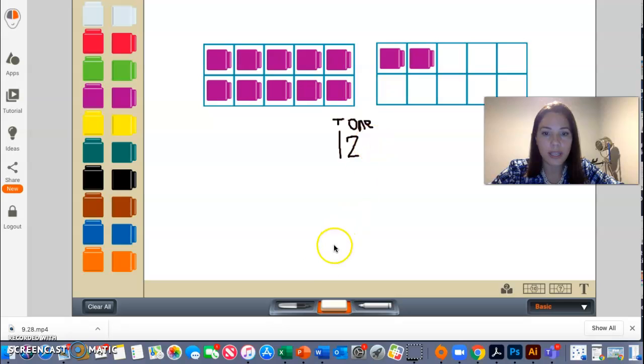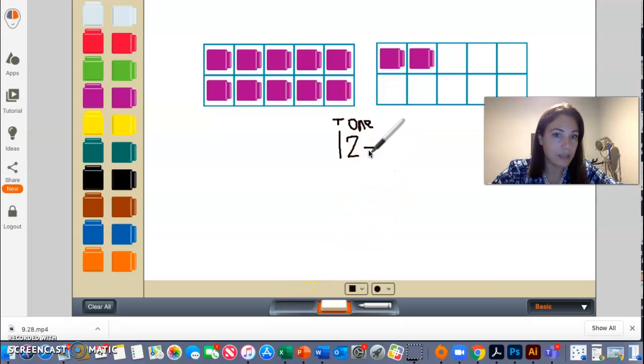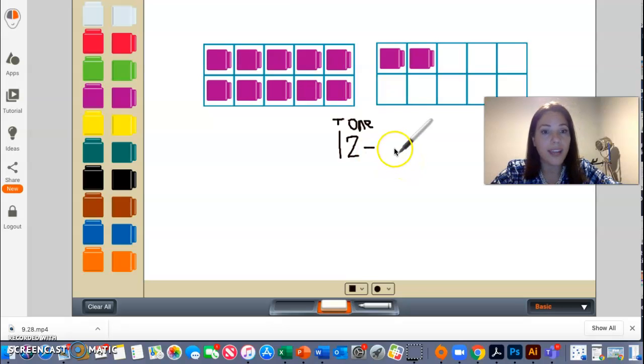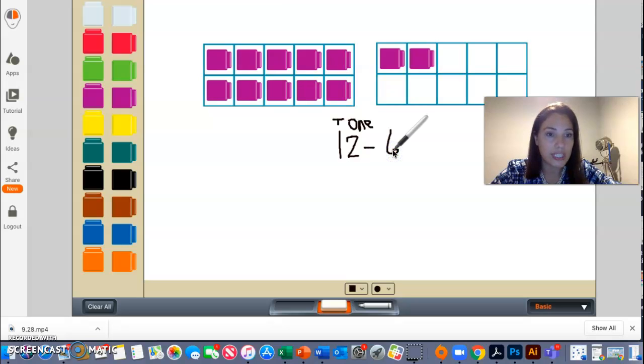So I'm going to go ahead and when it's a subtraction, that symbol right there means subtraction. I'm going to subtract six. I'm already writing my number sentence.